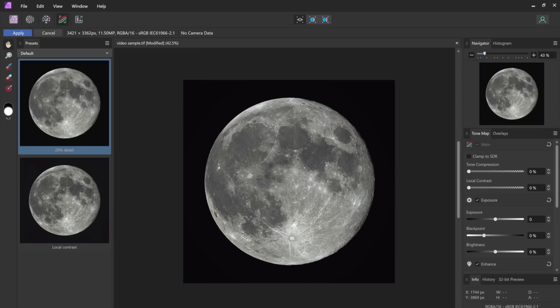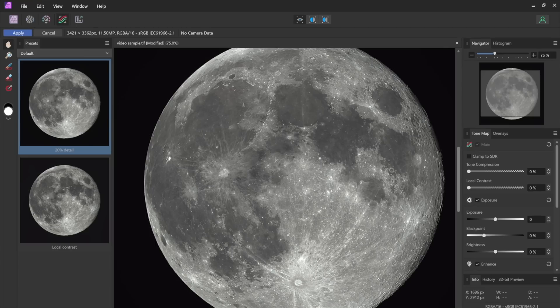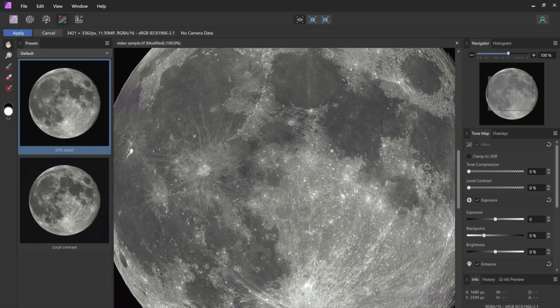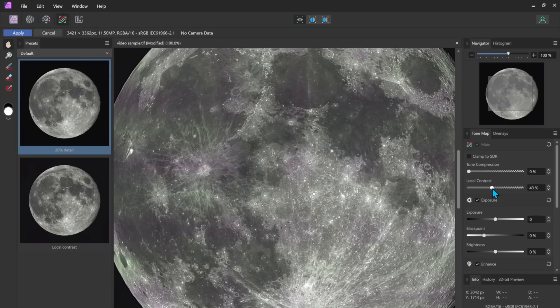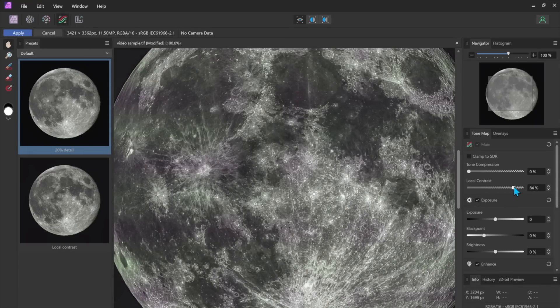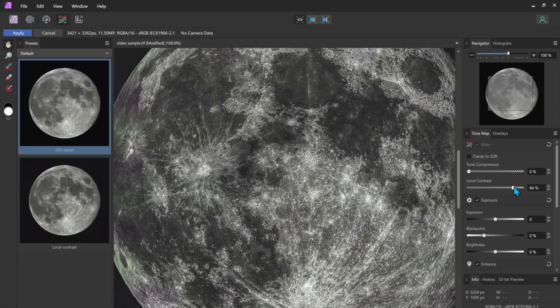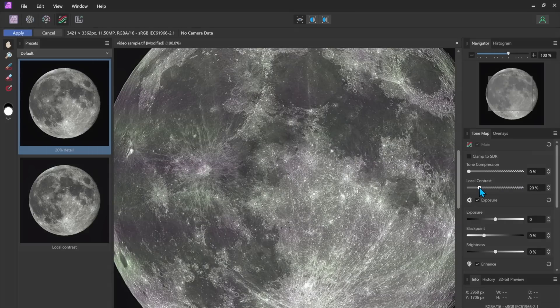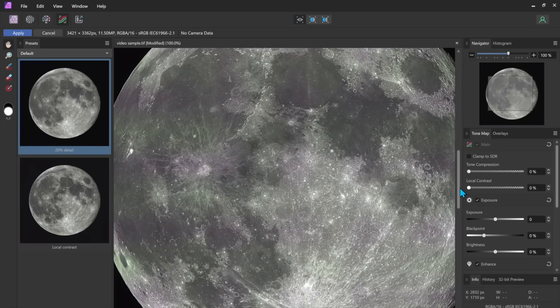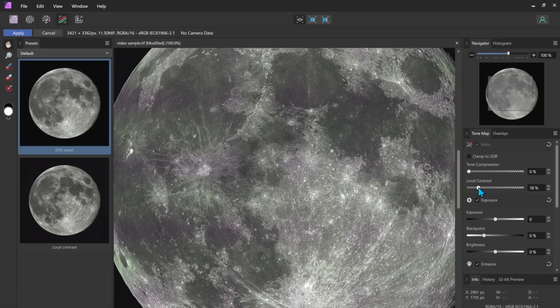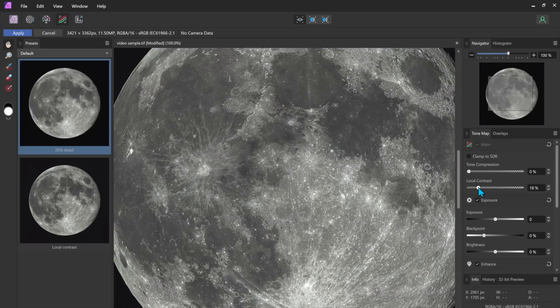I'm going to say control plus plus to zoom in a bit on the surface. Now if I move this local contrast to the right you'll see this is obviously way too much but I find 20 to 30 percent gives you a nice increase in contrast on the surface of the moon.